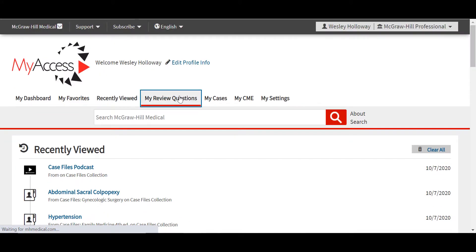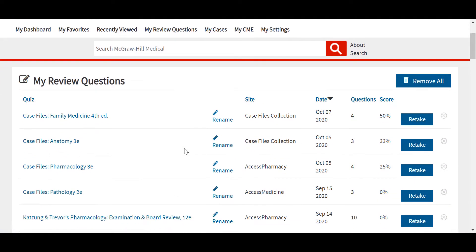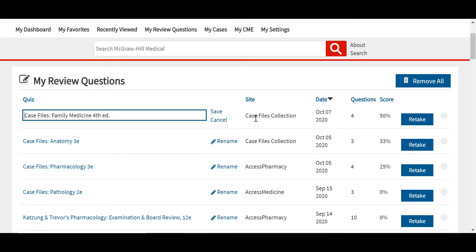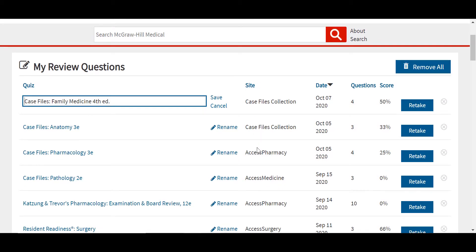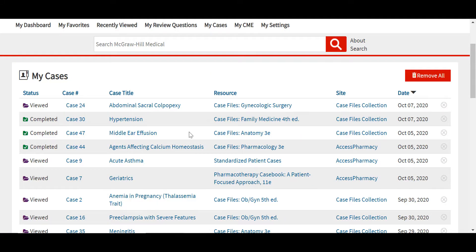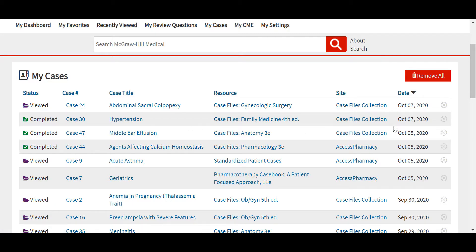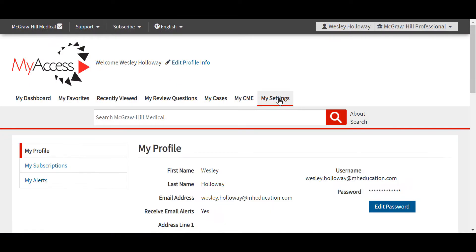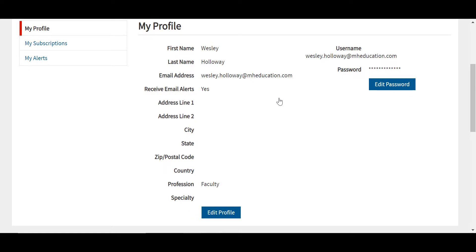You can also track your review questions — these are all the self-assessment quizzes you have completed, including for cases and any review texts out of the site. These quizzes can be renamed. It will show you which site you have pulled the quiz from, for example Case Files Collection, Access Pharmacy, or Access Physiotherapy, the date, the number of questions completed, and your score, as well as an option to retake the quiz. Users can also track their case progress, including cases that have been opened or completed. Users can see the case title, the resource, the site, and the date accessed. With a MyAXIS profile, users can also manage their profile, including editing their password or personal information.